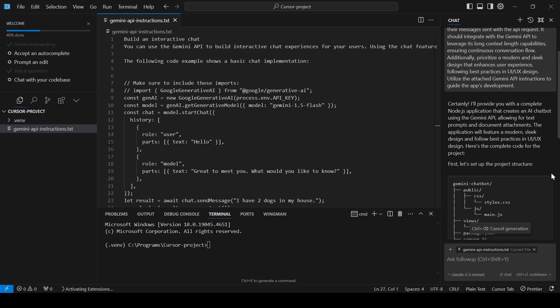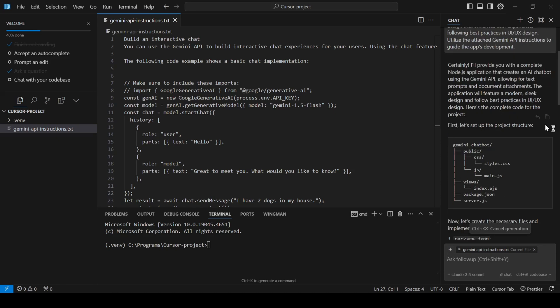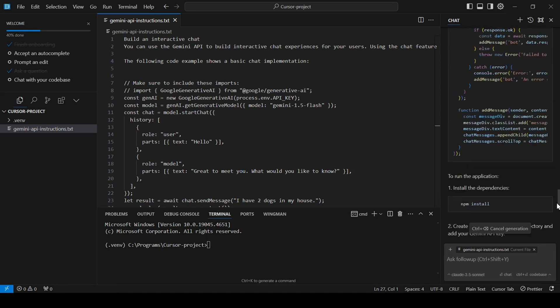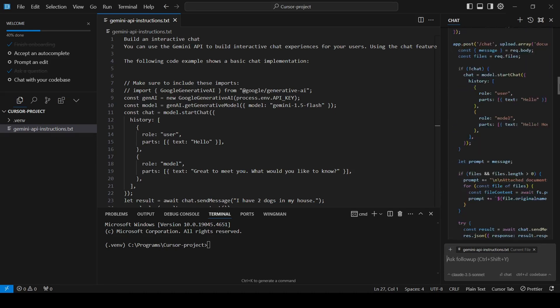In a matter of seconds, it's generated all the code and instructions we need to build our app. We can now follow the instructions step by step.